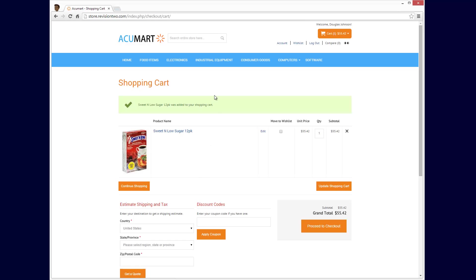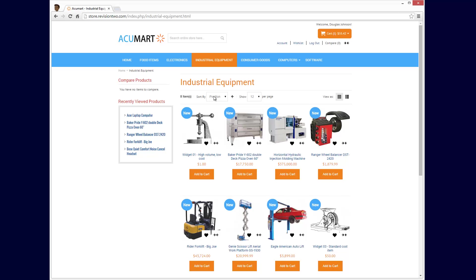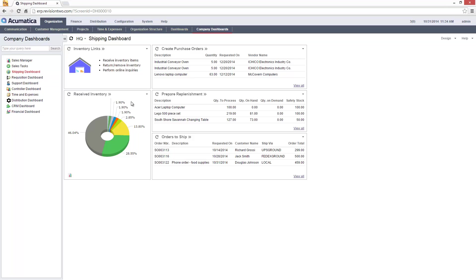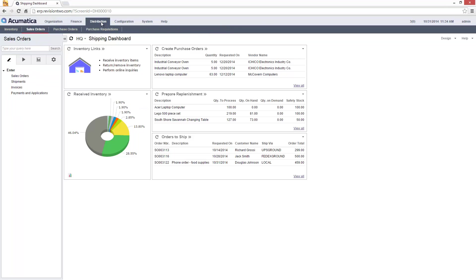The items and prices that I'm viewing are managed inside Acumatica. Items for sale in Acumatica can be published to your online store in specific categories.